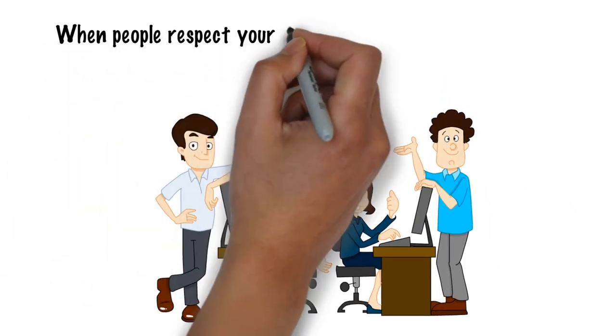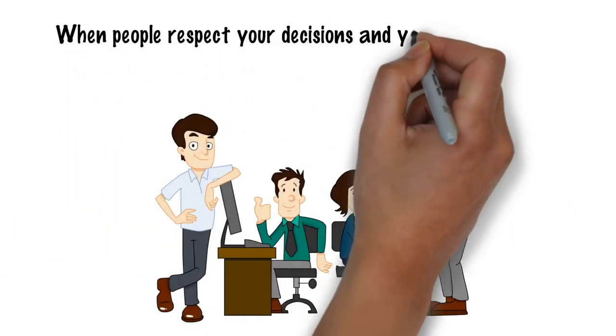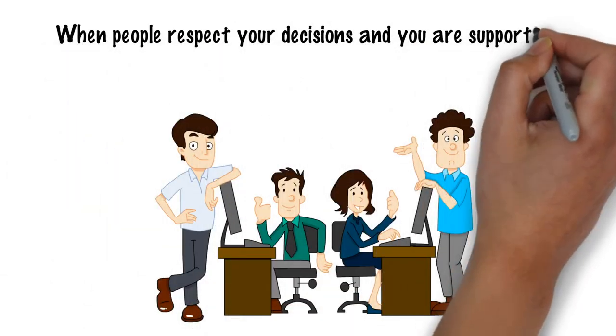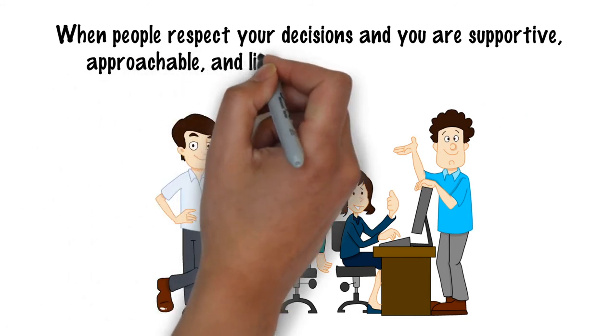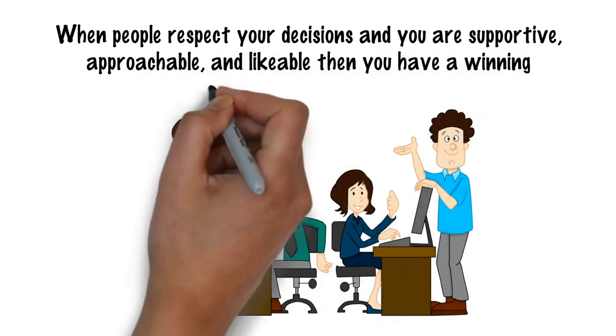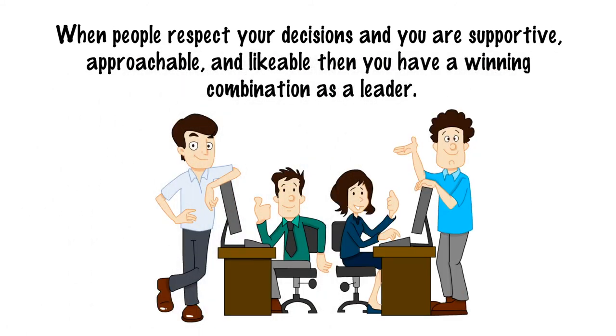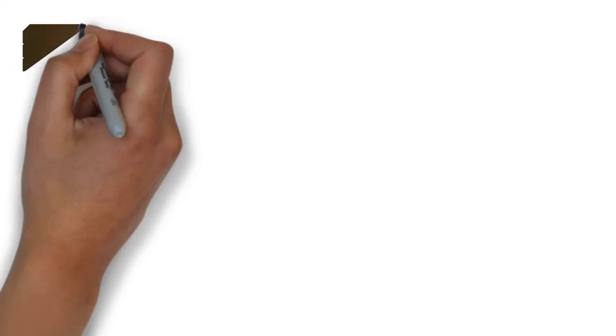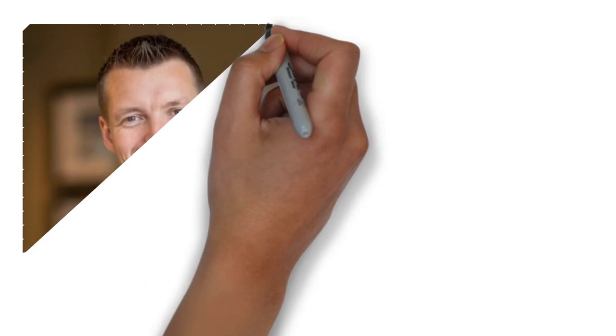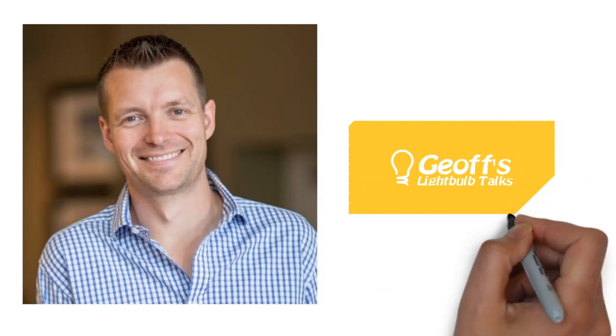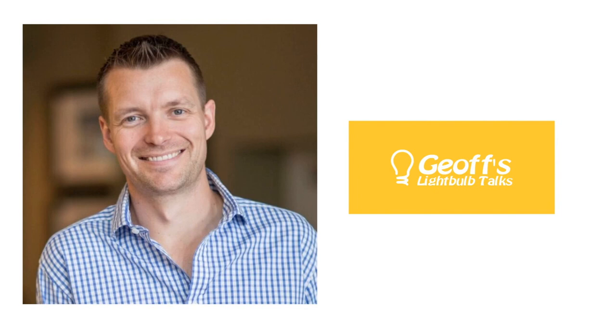When people respect your decisions, and you're supportive, approachable, and likeable, then you have a winning combination as a leader. I hope you've enjoyed this light bulb talk, and feel more confident in tackling the difficult tasks required of you as a leader.